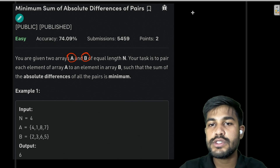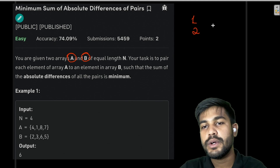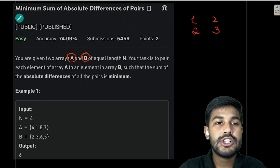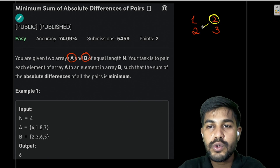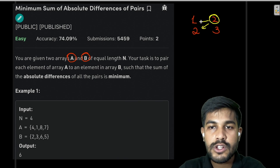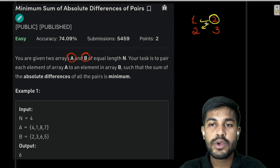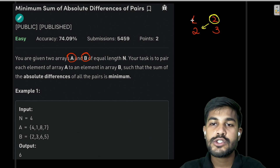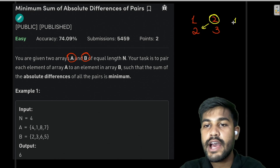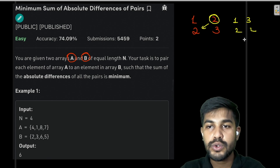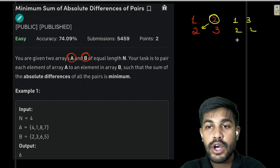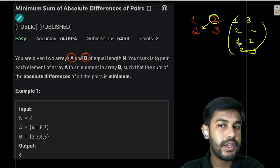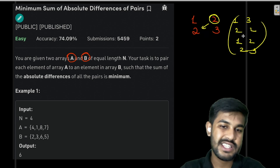For example, suppose A has 1 and 2, and B has 2 and 3. This 2 can't be used for both pairings — it can be consumed by only one number. So either we can have the pairs (1,3) and (2,2), or we can have (1,2) and (2,3).